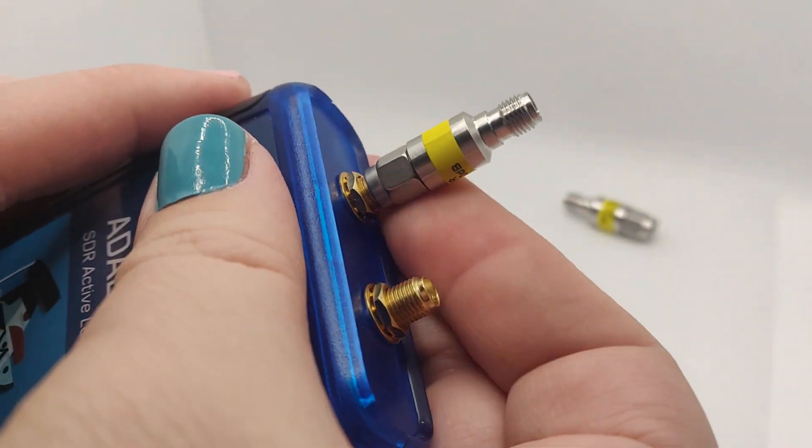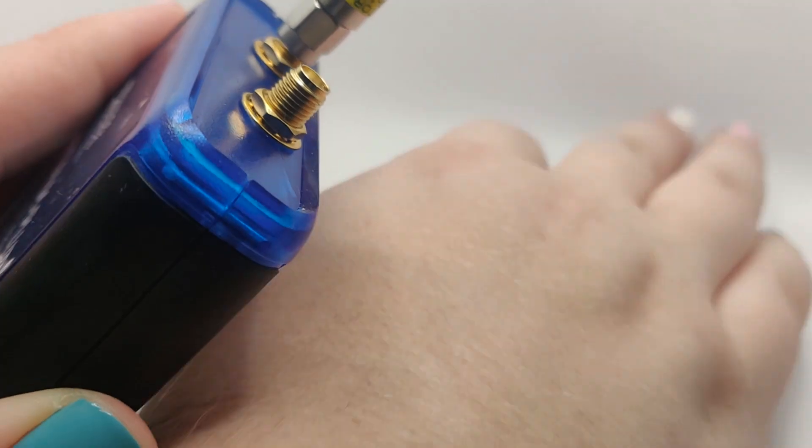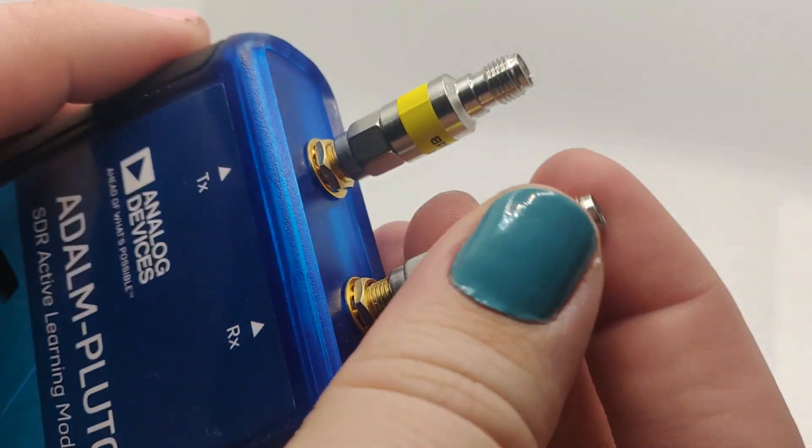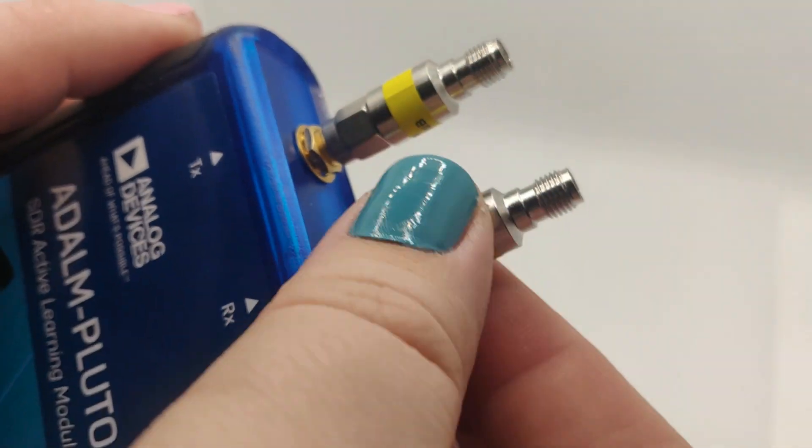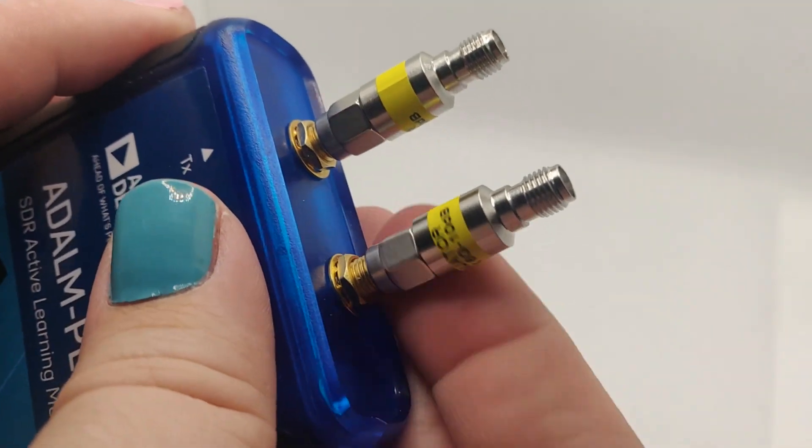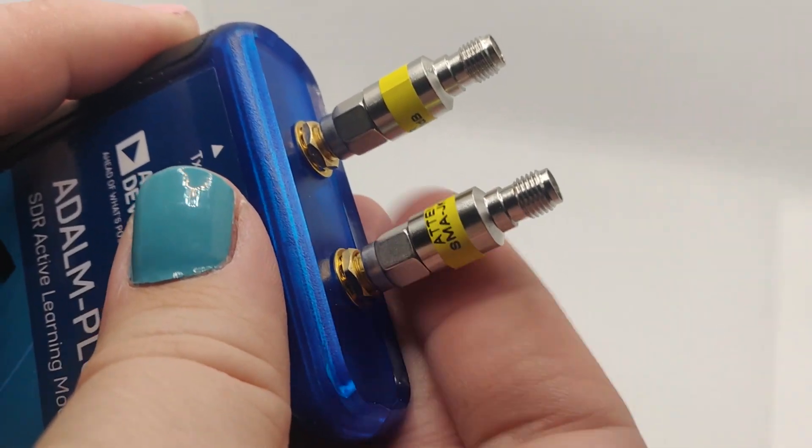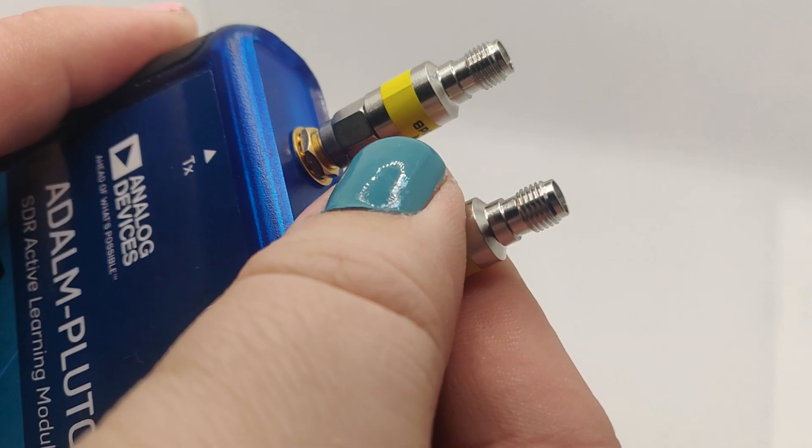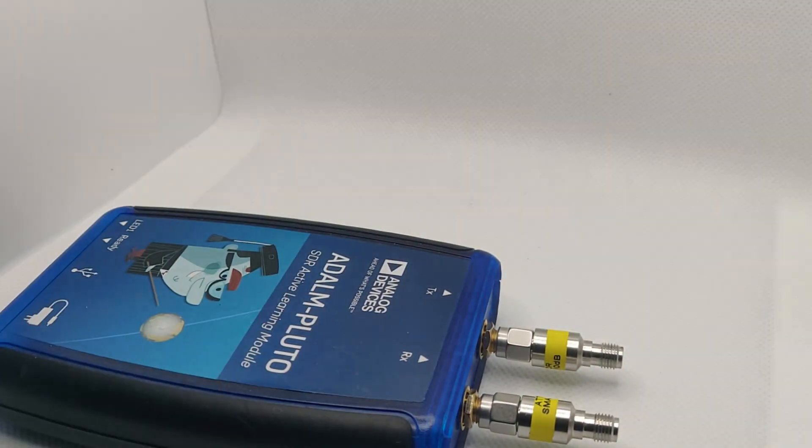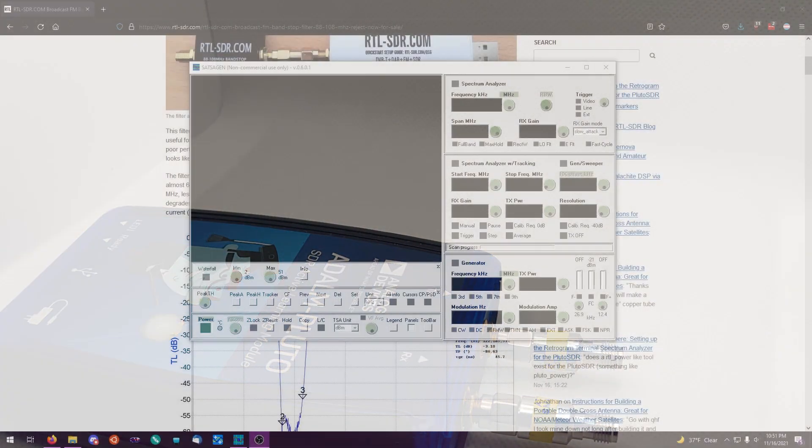Before we get started you're going to want to connect both of these 10 dB attenuators to the receive and transmit ports of your Pluto SDR. This is primarily to ensure that we have proper matching between the two ports.